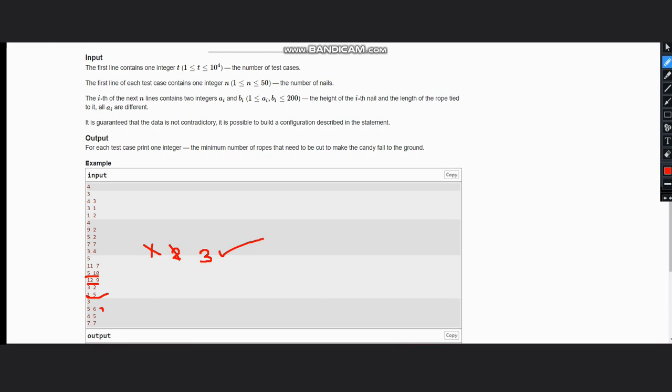Now let's see the third test case here. 5, 6, 4, 5, 7, 7. In all these cases ai is not greater than bi, so the answer is 0.